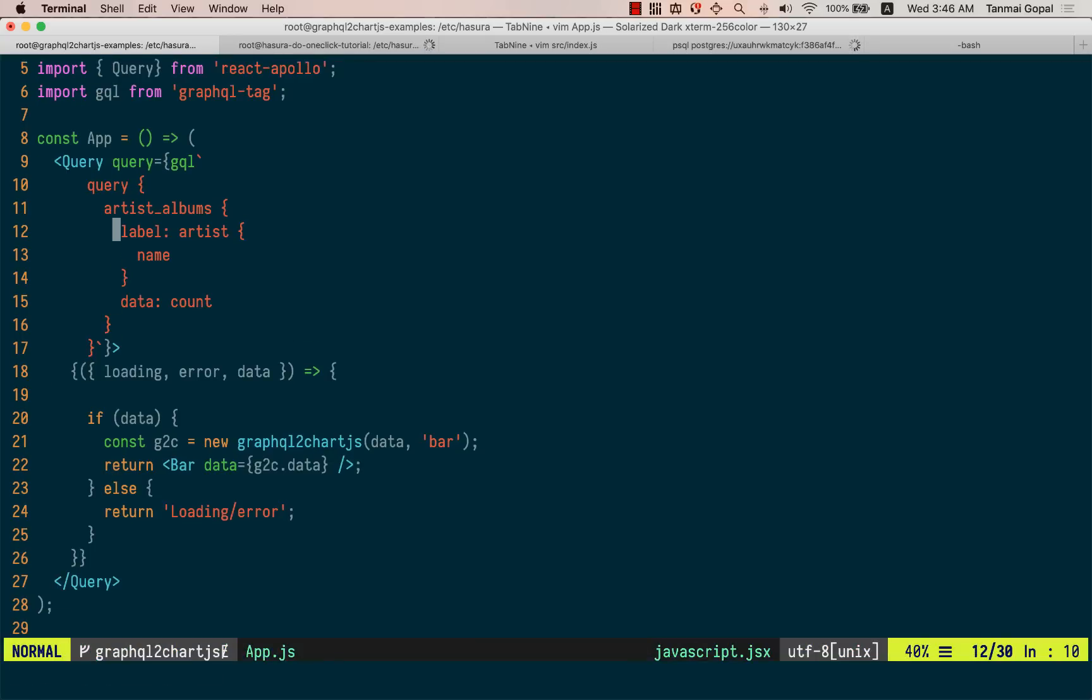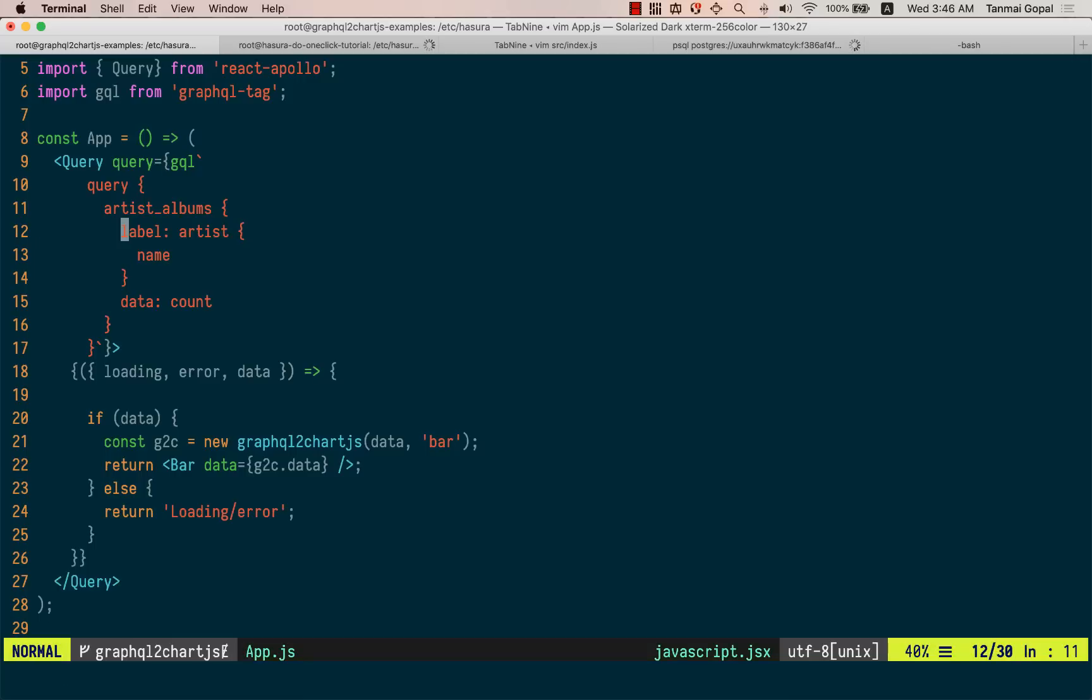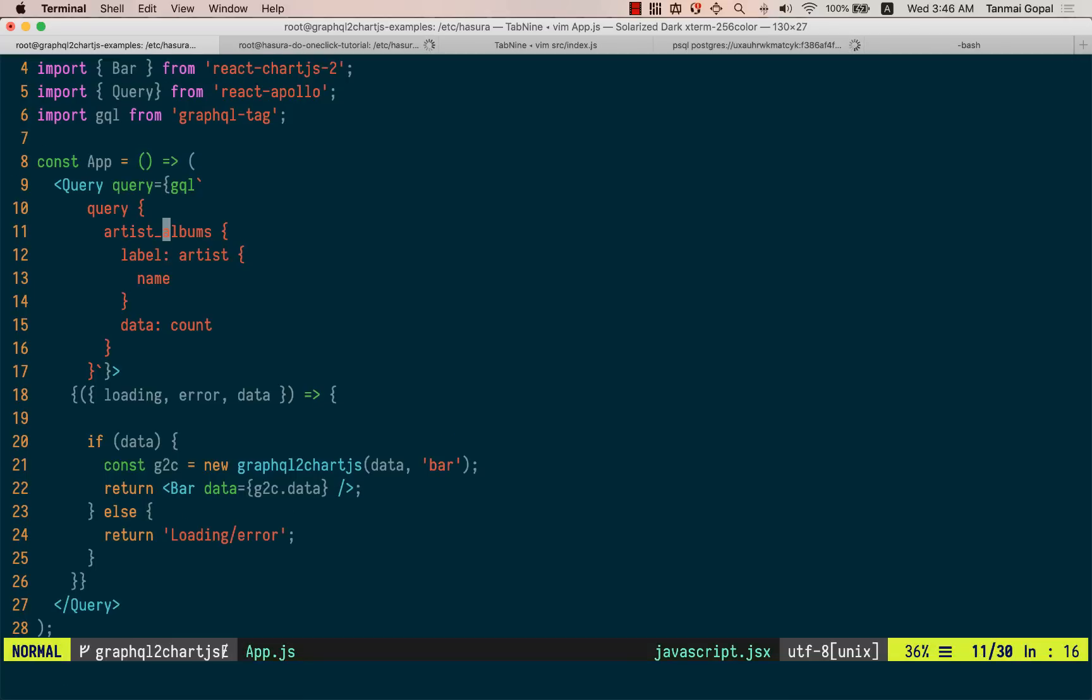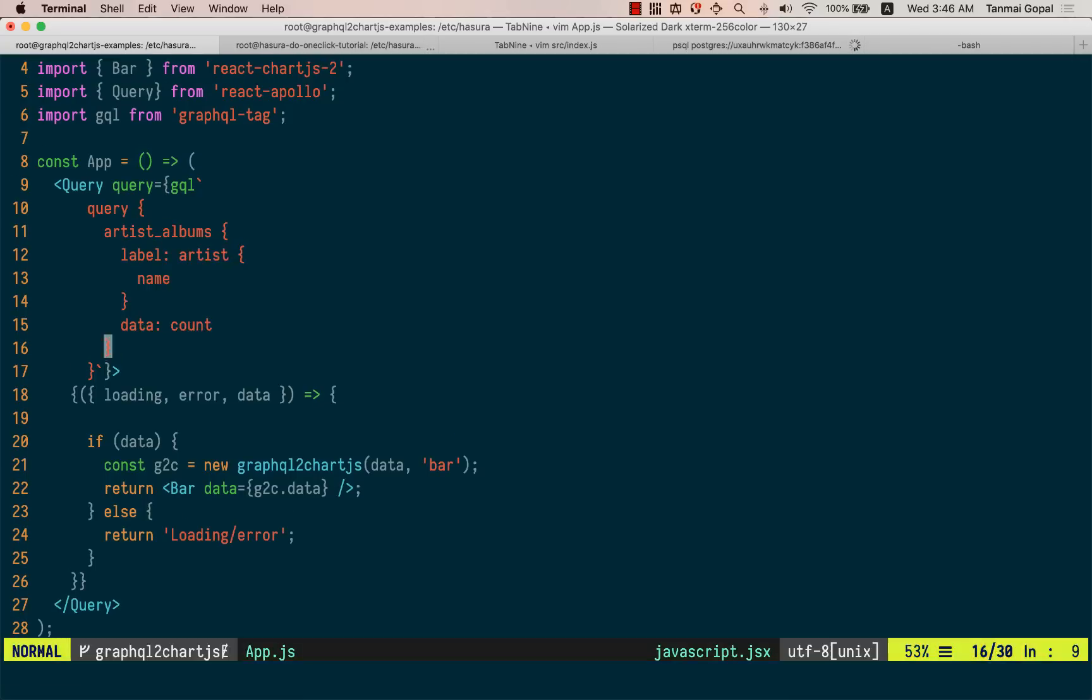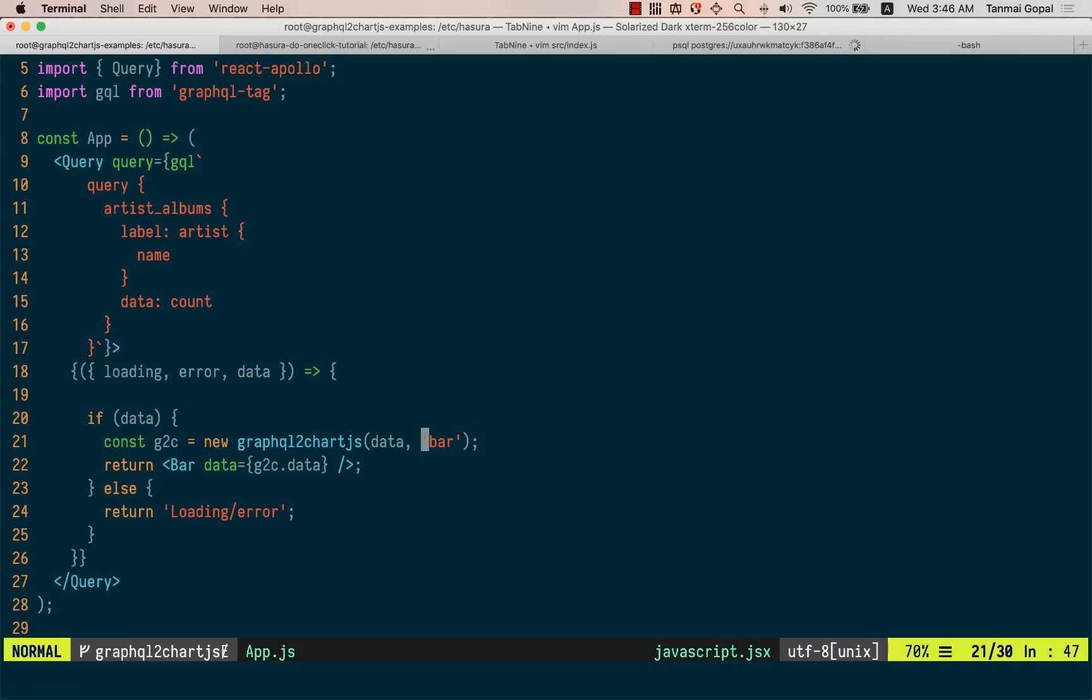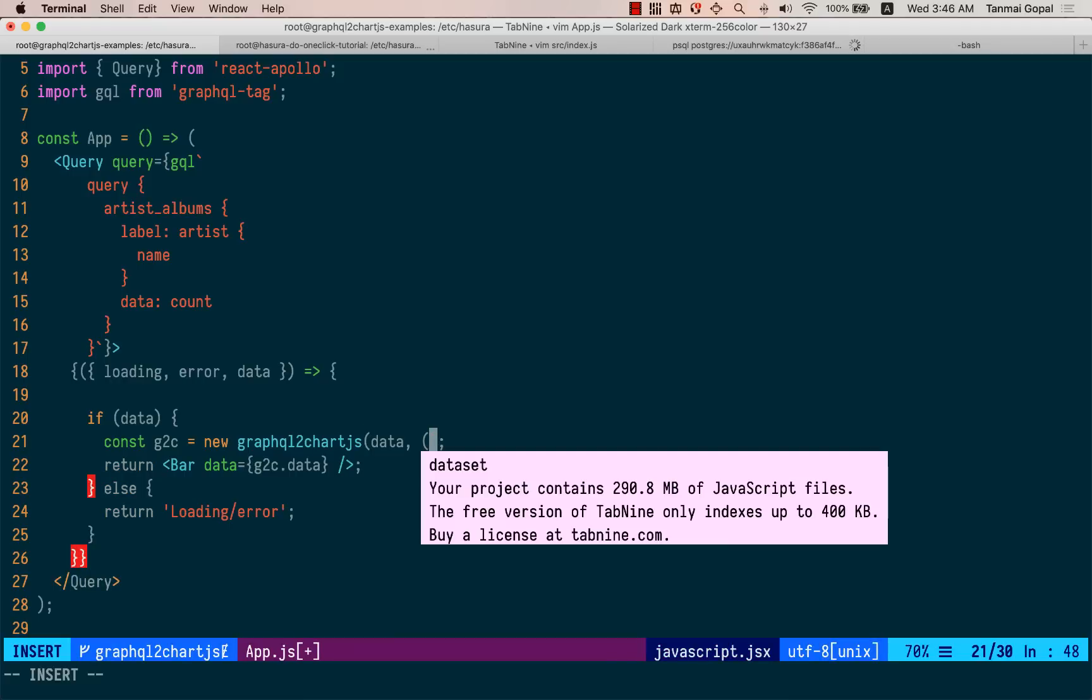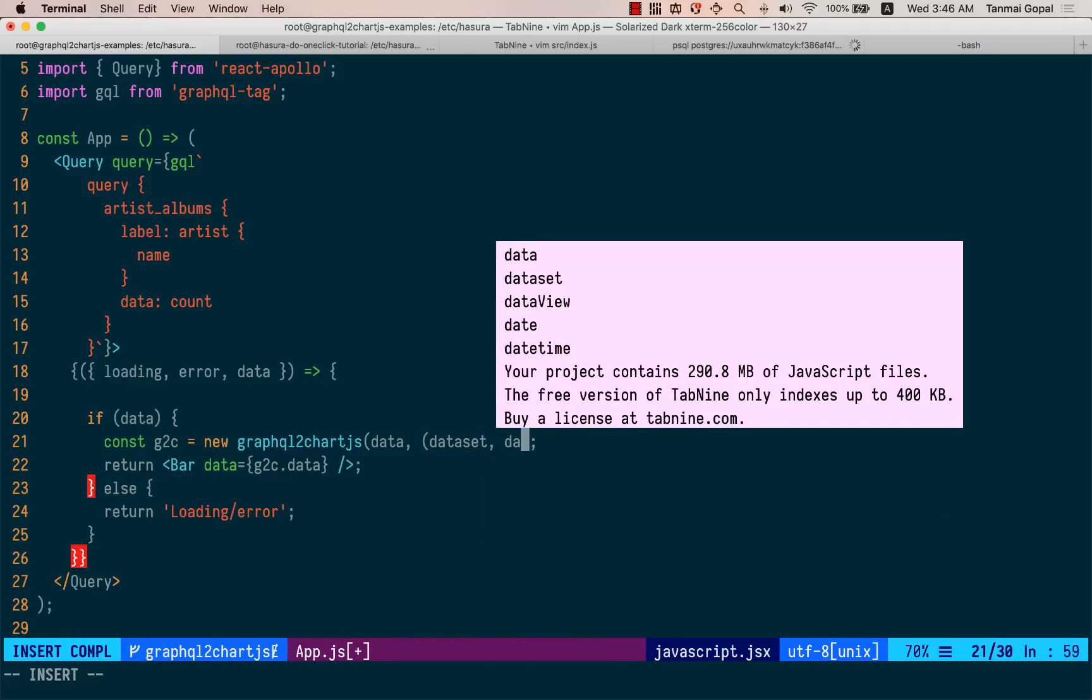But because this is now a nested object and not at the top level, what we'll have to do is do a little bit of transformation so that it comes at the top level again. So what we can do here is instead of passing the second argument, which is the type of the chart, what we can do instead is pass in a transformation function that takes the dataset name and the data point